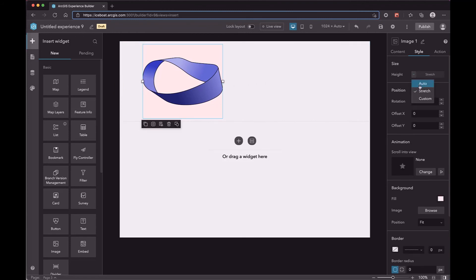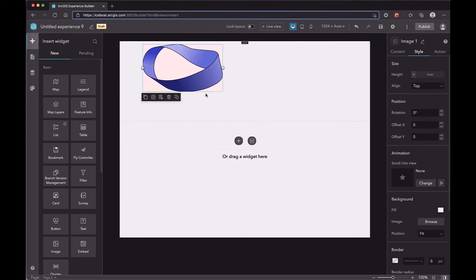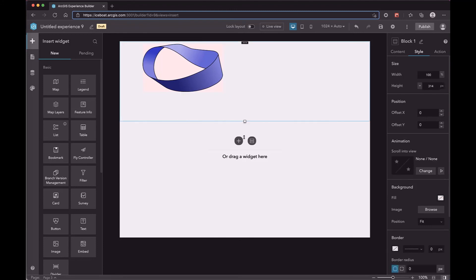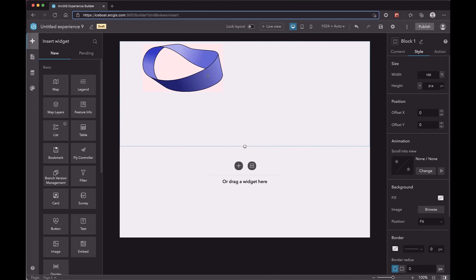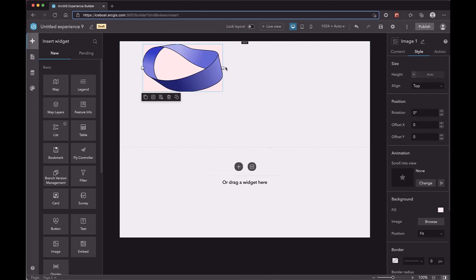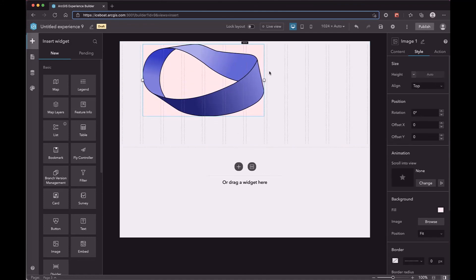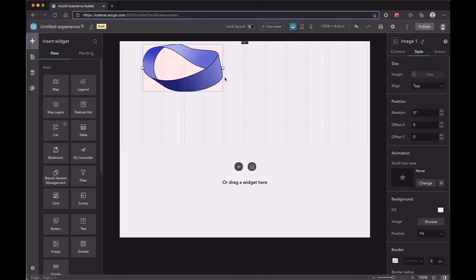When you change the height mode to Auto, its height will be determined by its content. When you resize the row, the height will not change. If you change the width, the height will also be changed.